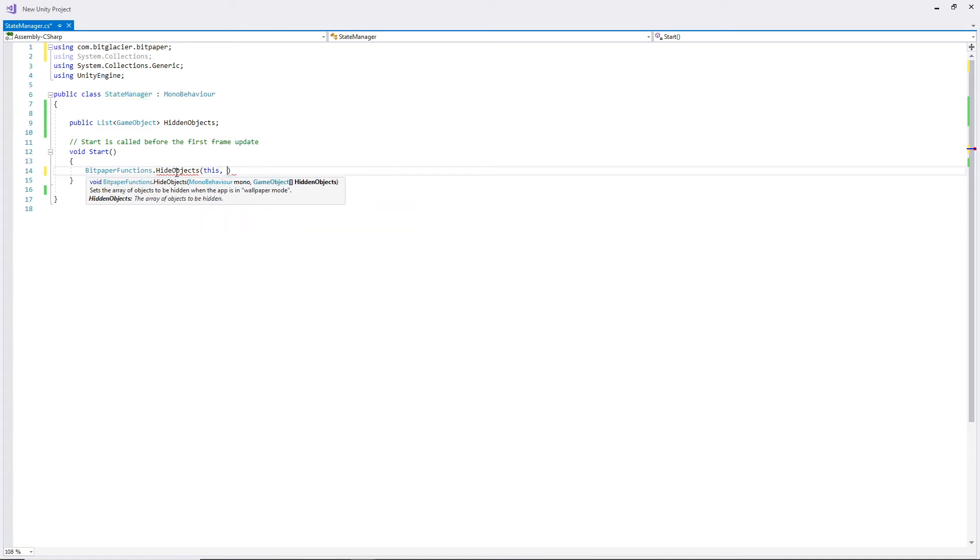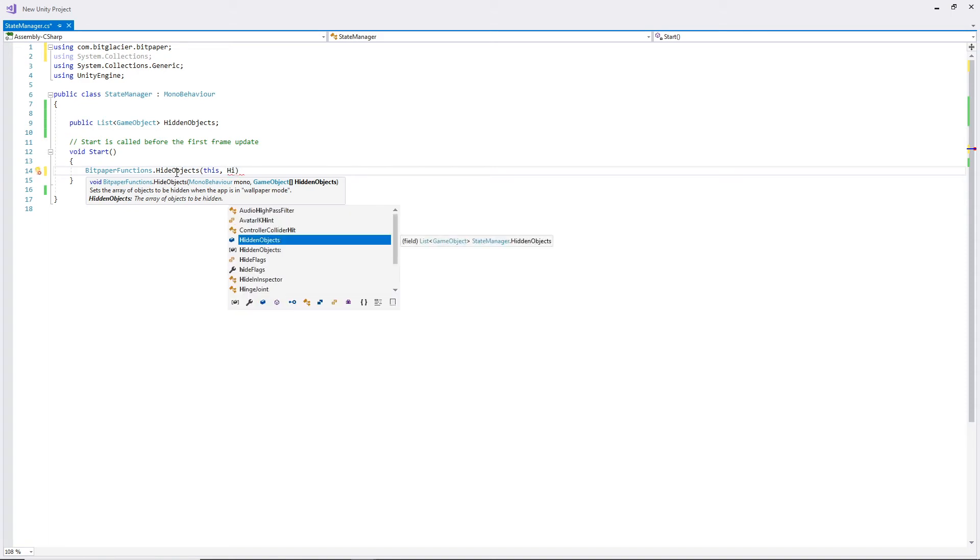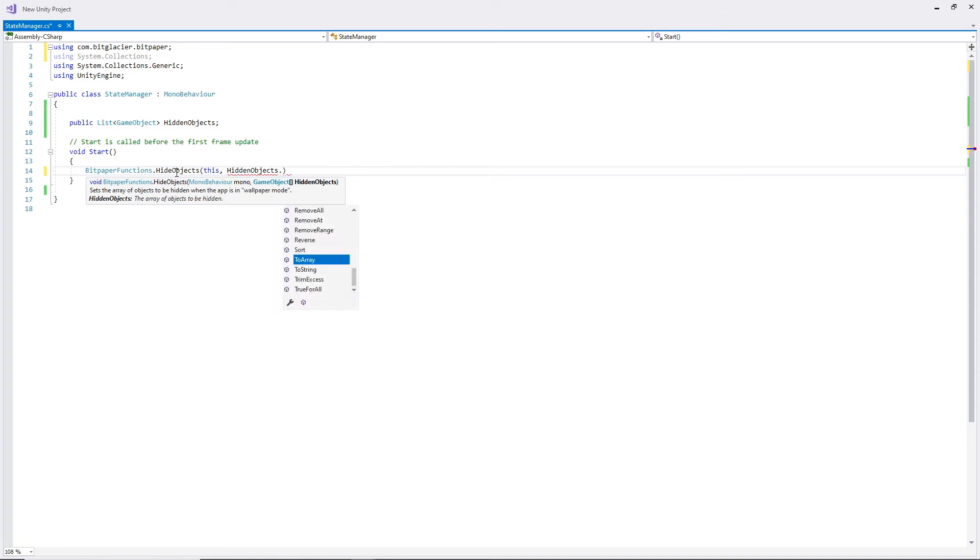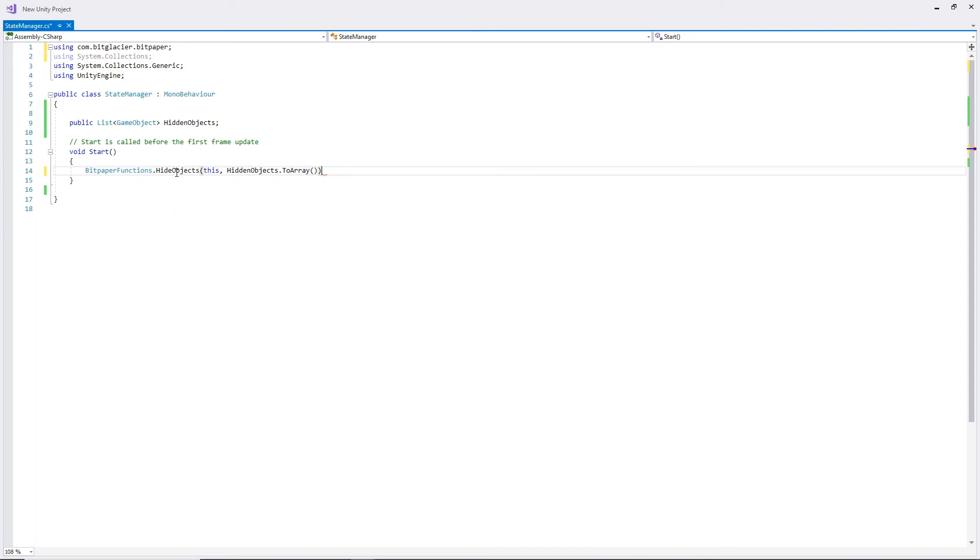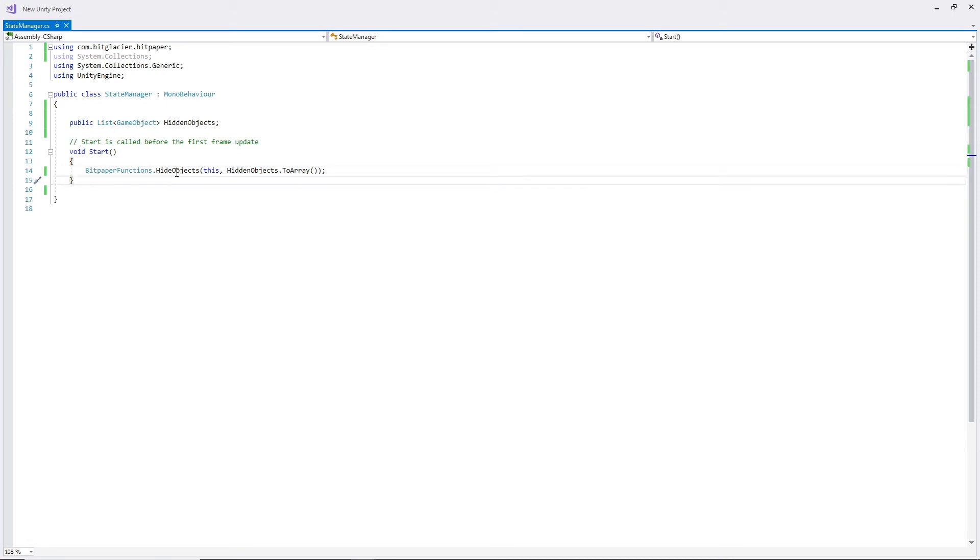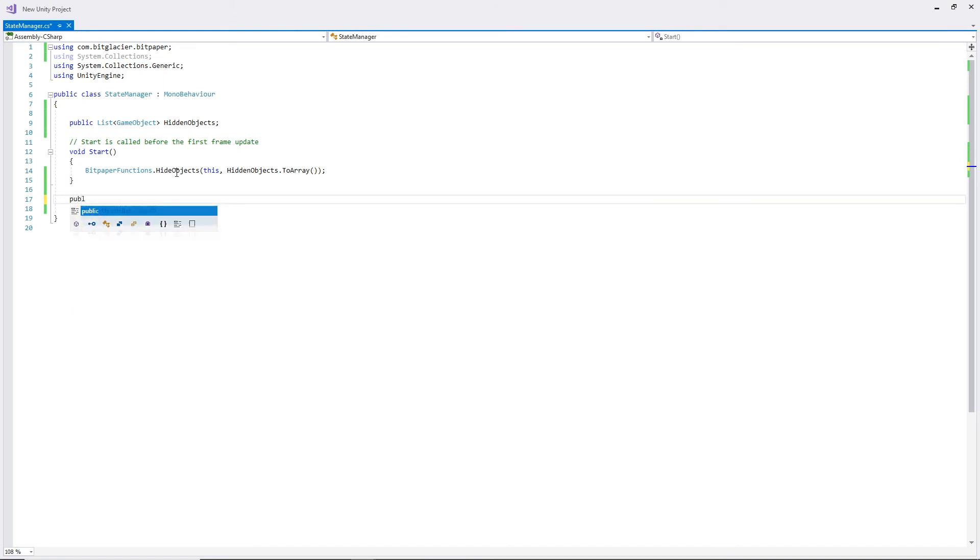And then it requires an array of the hidden objects, so I'm just going to say hiddenObjects.ToArray. And that's all that's needed in startup. This will manage hiding the objects if they need to be hidden, if the app is in wallpaper mode. Very simple.